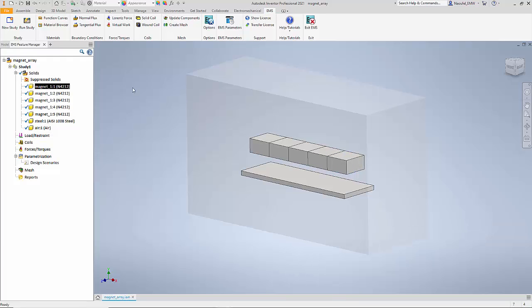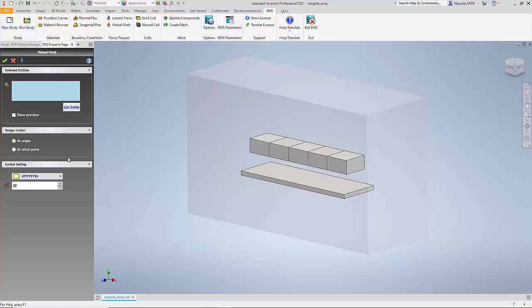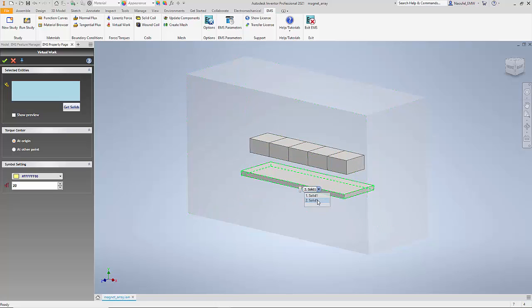I have applied the magnet direction to each of the magnets. The next thing I need to do is request the program to calculate the force acting on the steel plate. To do that, I right-click on Forces and Torques and select an option called Virtual Work. Here I select the steel plate from Inventor and then say OK.